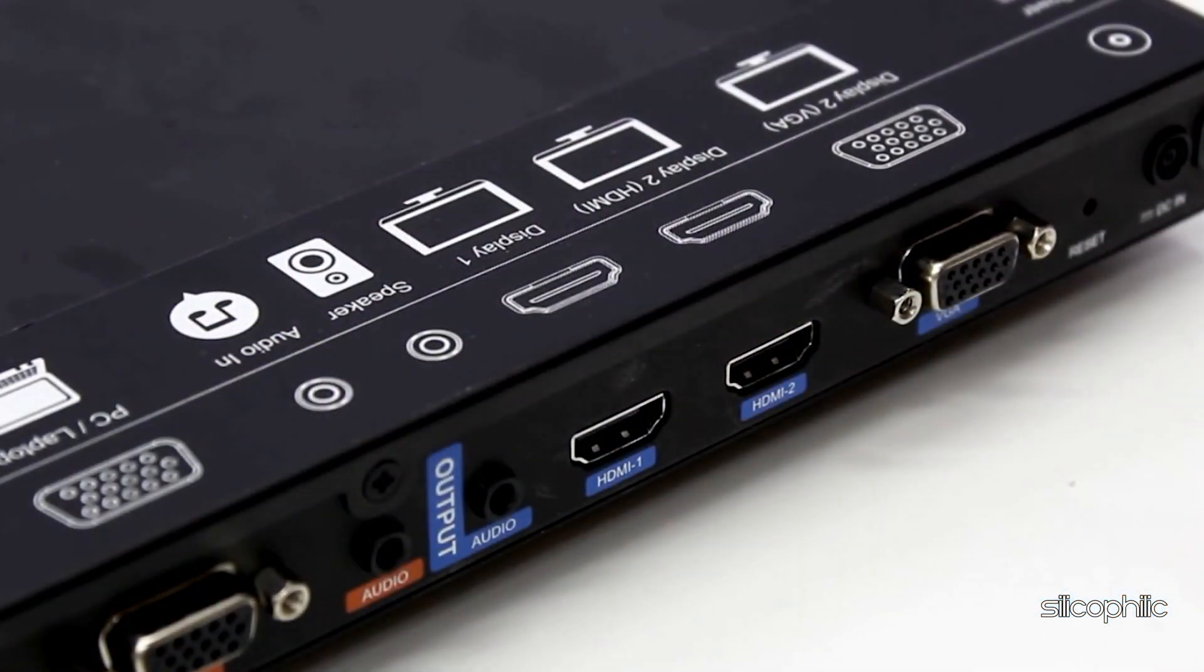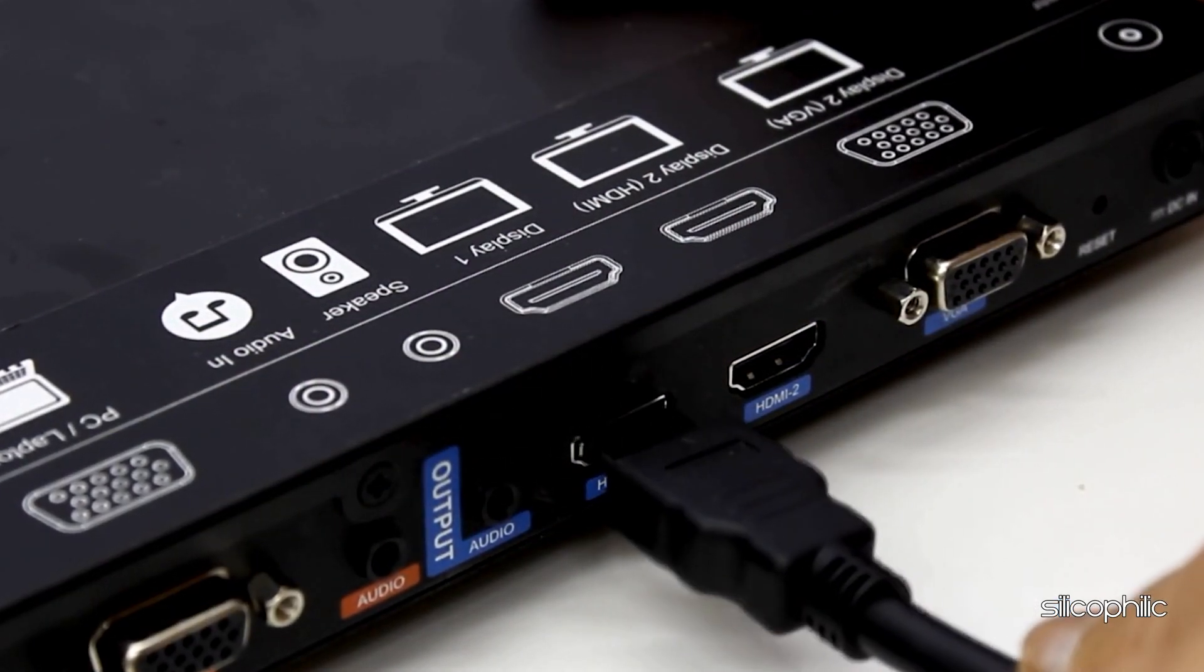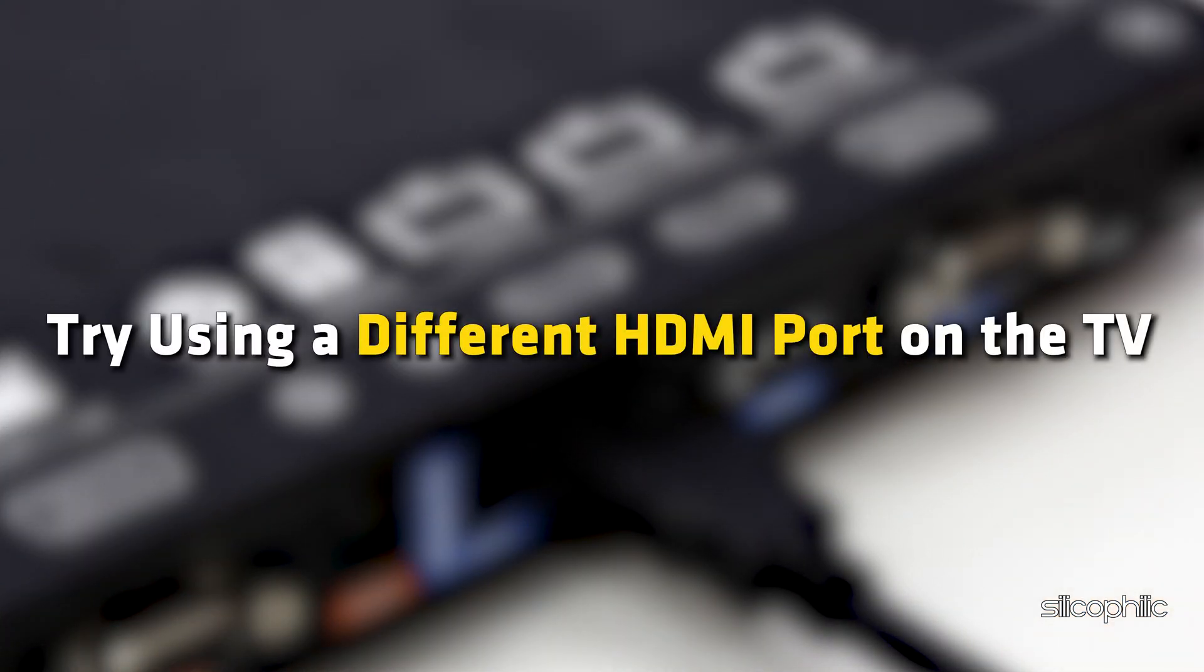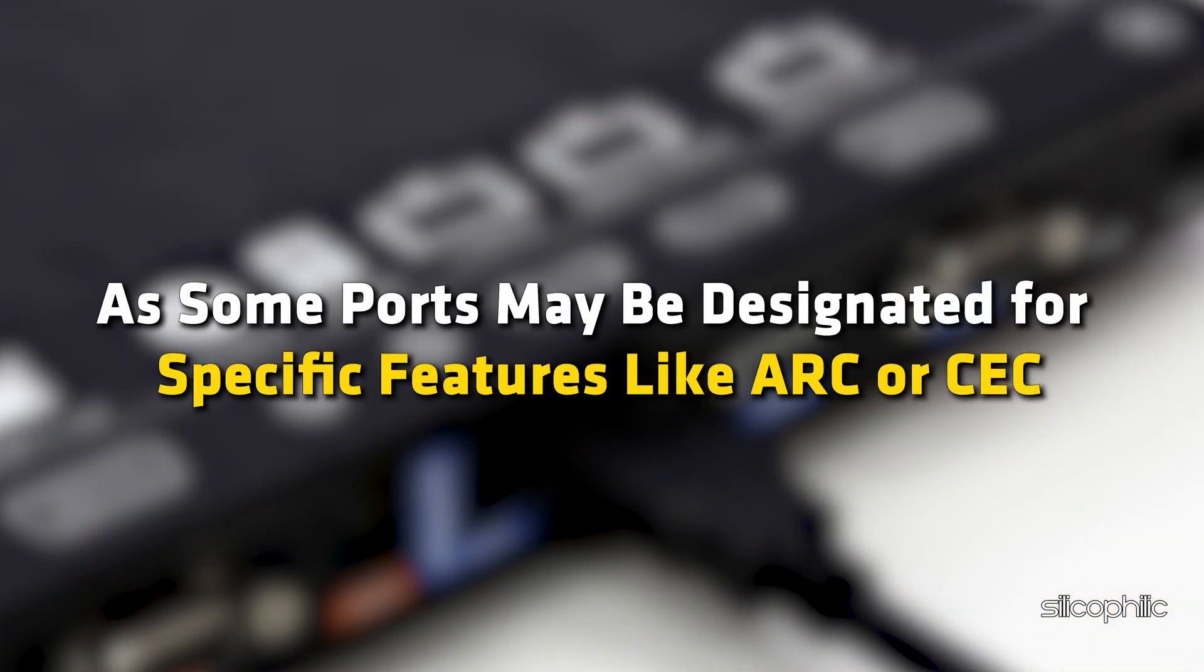So, plug the cable into a different port and then check if it works. Try using a different HDMI port on the TV as some ports may be designated for specific features like ARC or CEC.